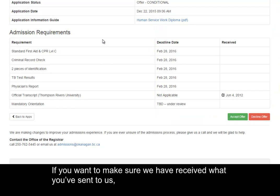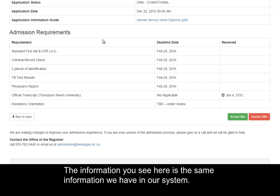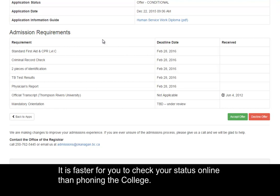If you want to make sure we've received what you've sent to us, wait a few business days and check here to see that it has been received. The information you see here is the same information we have in our system. It is faster for you to check your status online than phoning the college.